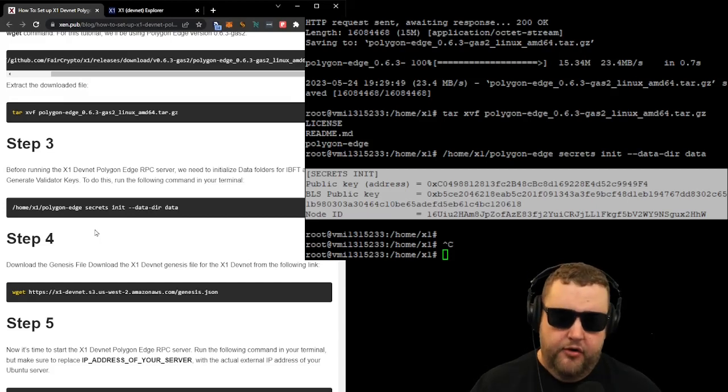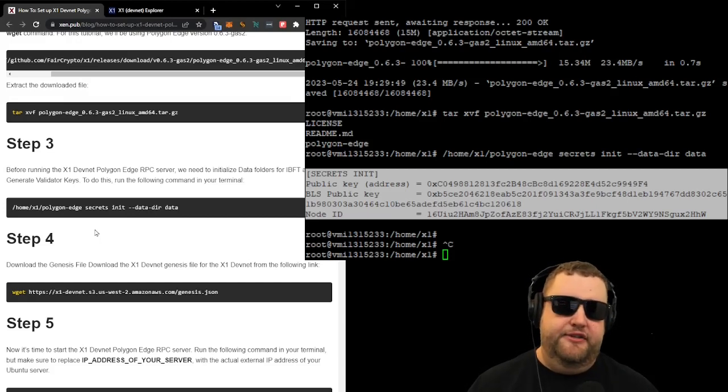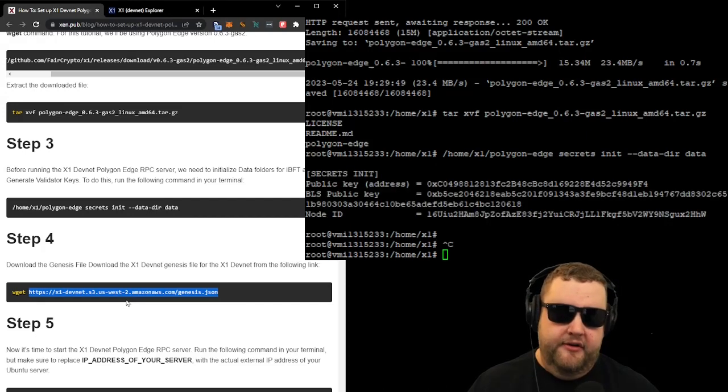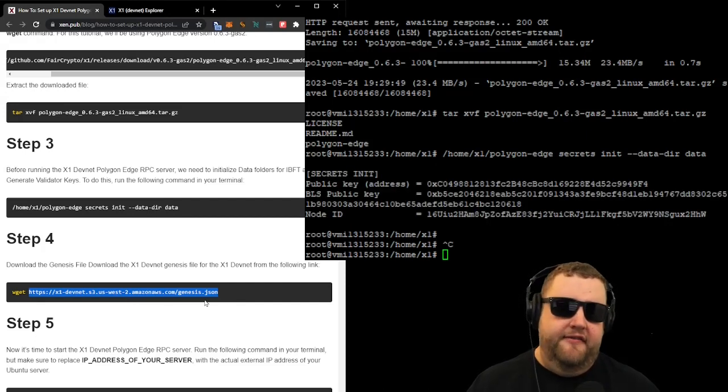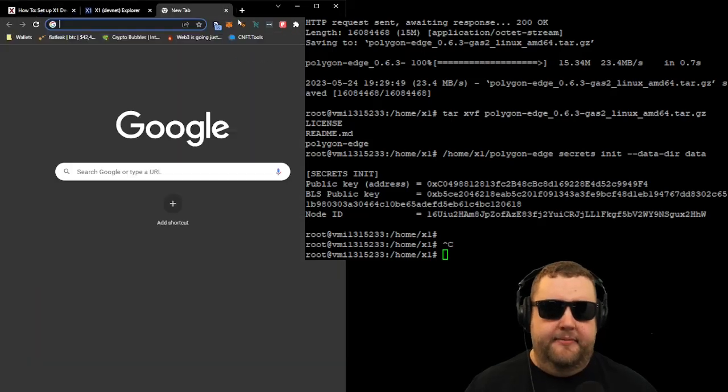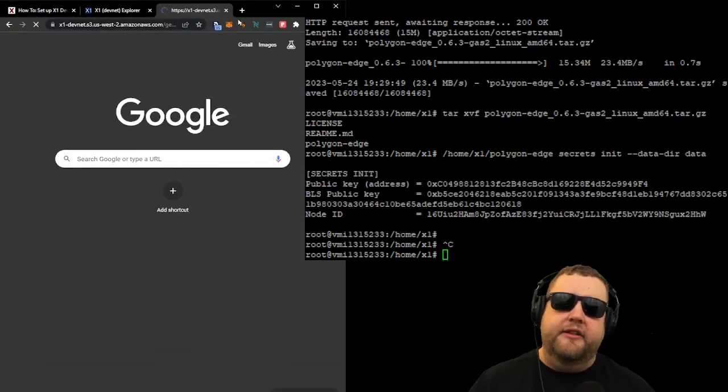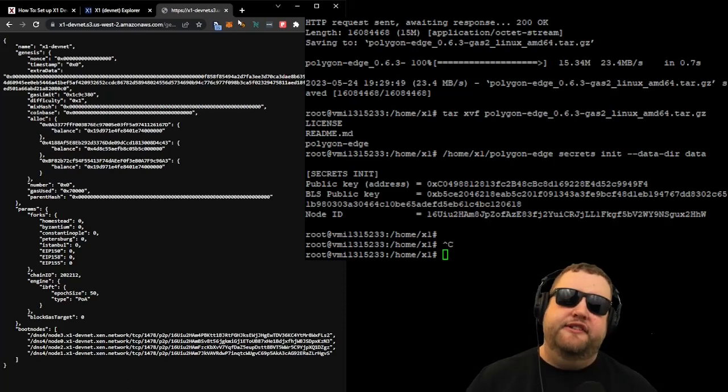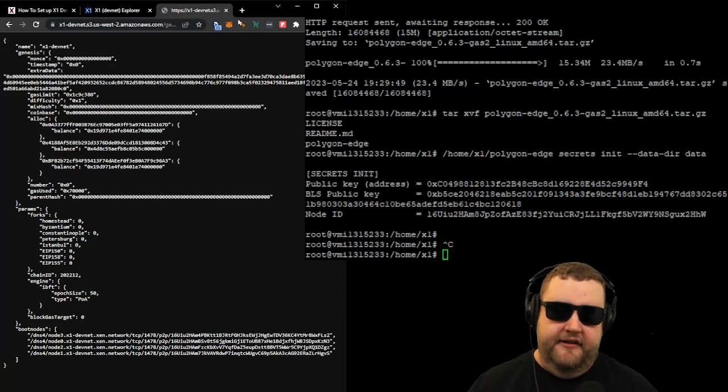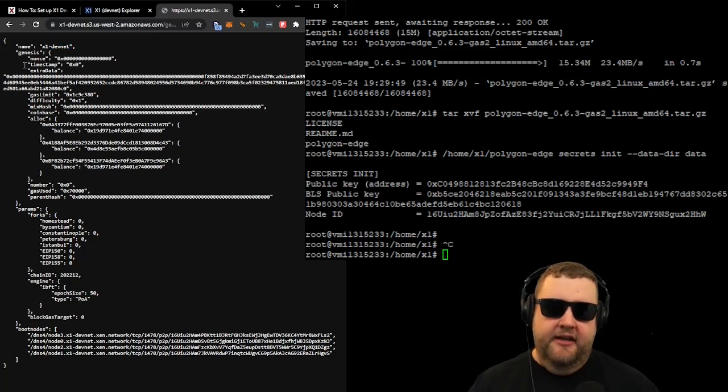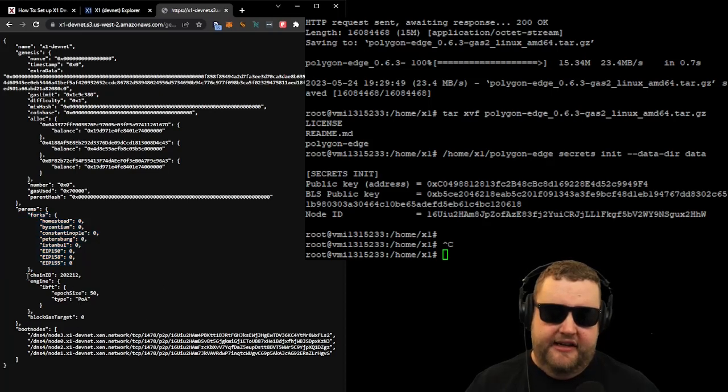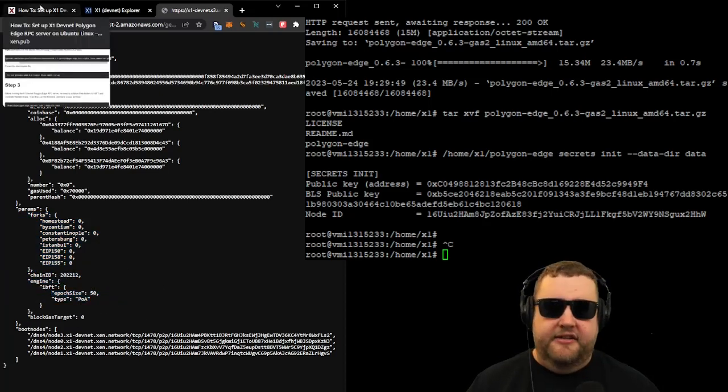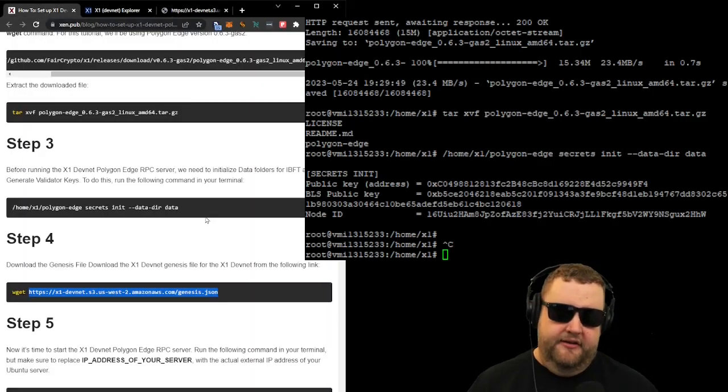In step four, we download the genesis file for the X1 DevNet. You can see this file is actually hosted on an Amazon web server. And it's just a JSON file. A JSON file is a type of JavaScript file, which is typically used to define certain types of data. If you paste that address into your browser, you can see what's contained in this JSON file. So you can see things like the name of the blockchain, the timestamp is zero, pretty much everything's clean. It has the chain ID for the blockchain, the epoch size, and it basically just has different information about the X1 DevNet blockchain.